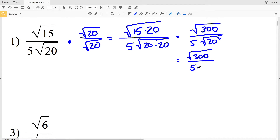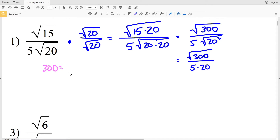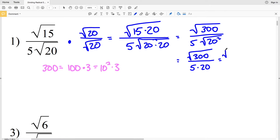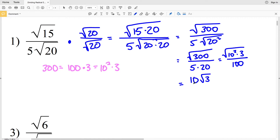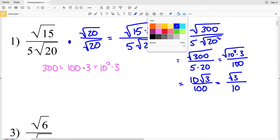The square root of 300 can be simplified if we write 300 as a perfect square multiplied by some other number. The largest perfect square that goes into 300 is 100, so we can write 300 as 100 times 3, which is 10 squared times 3. Pulling out that 10 from within the radical, I'll get 10 times the square root of 3 all over 100. We can still simplify this fraction because 10 goes into 100 evenly, giving us the square root of 3 over 10 as our solution for number one.